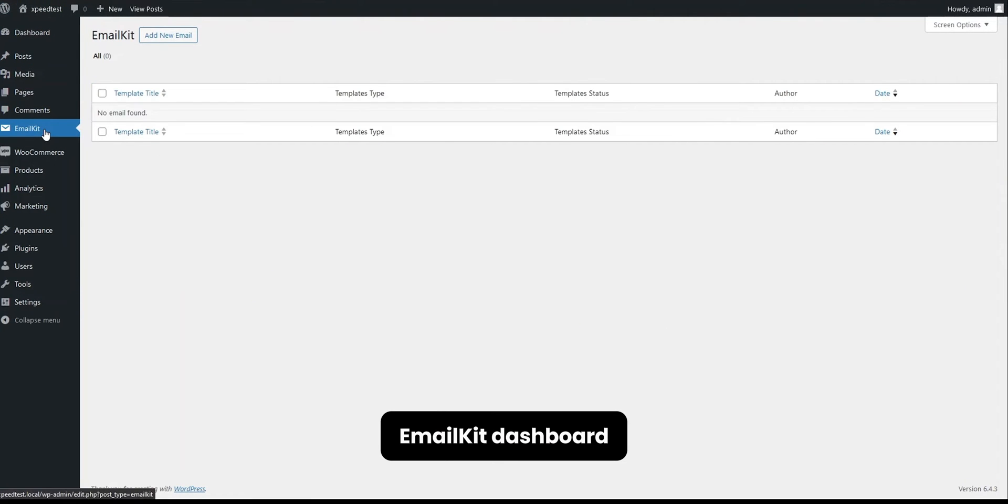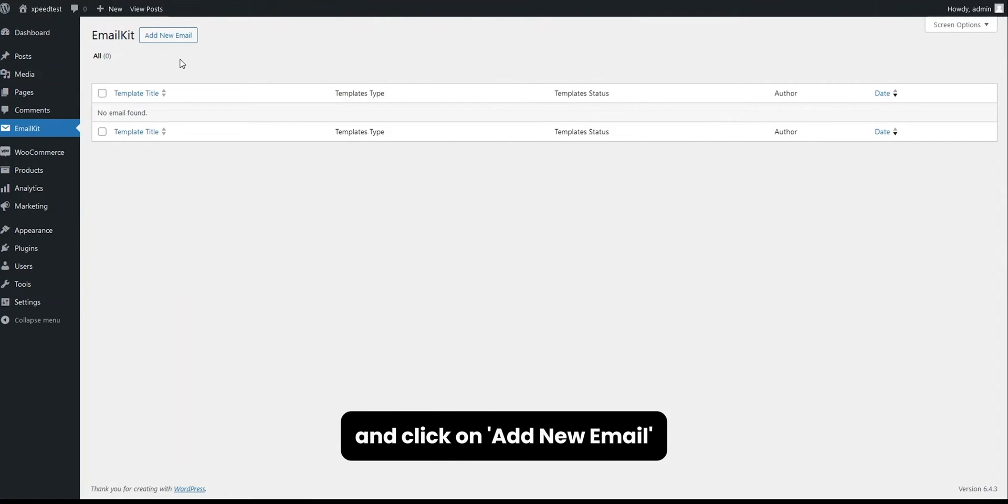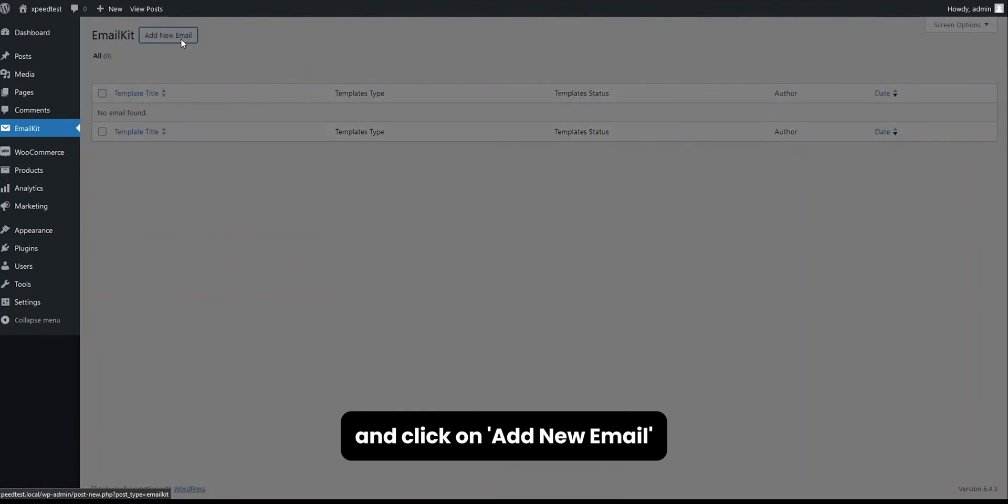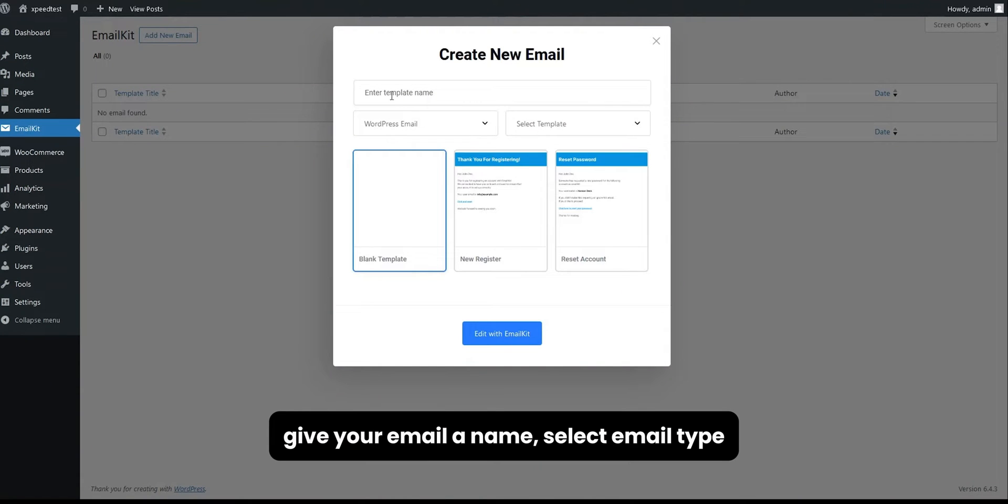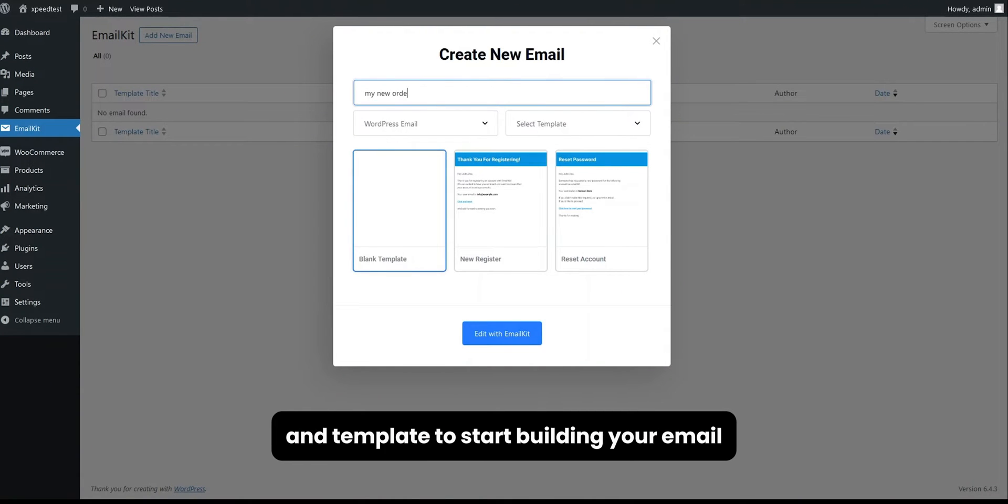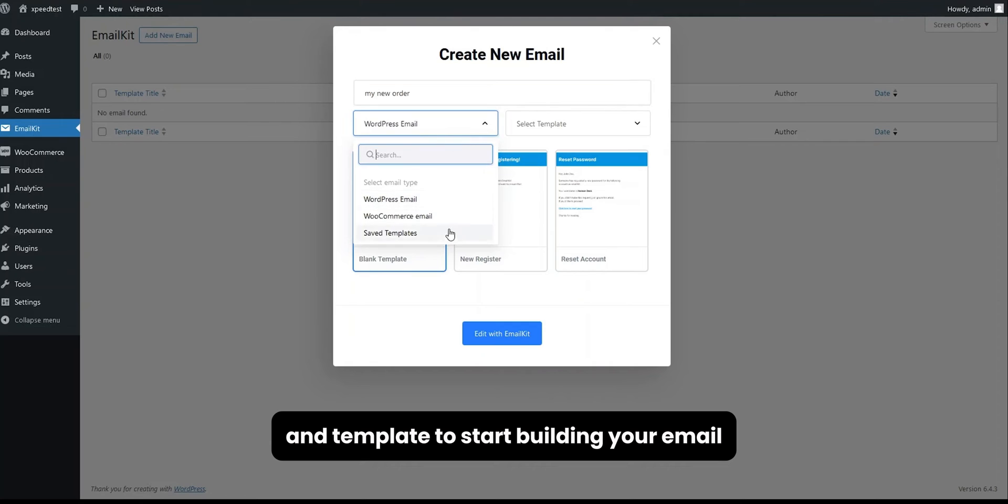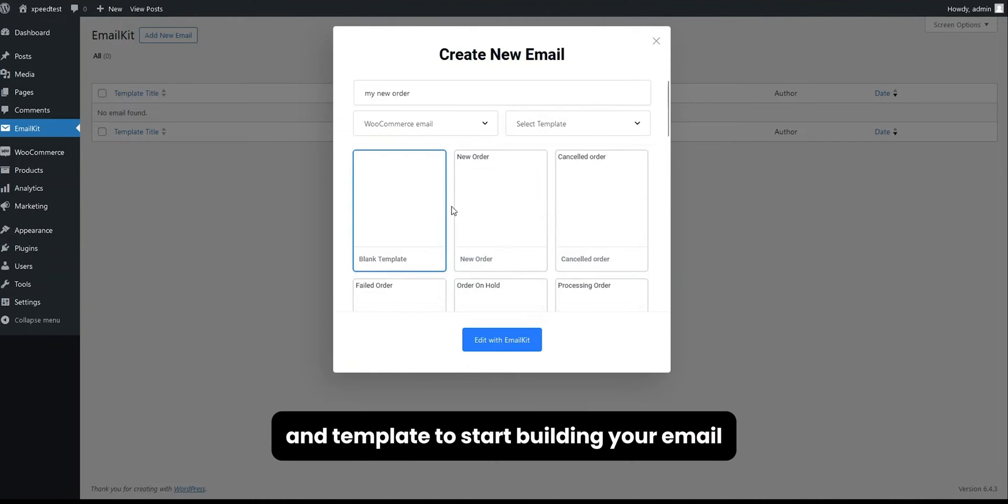Go to the EmailKit dashboard and click on Add New Email. Give your email a name. Select email type and template to start building your email.